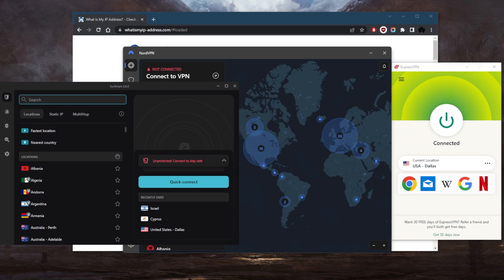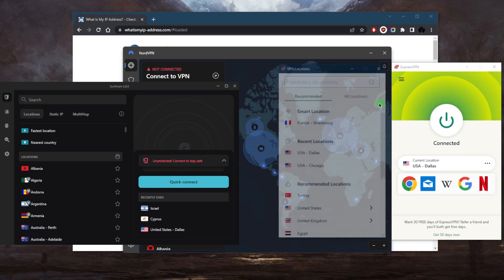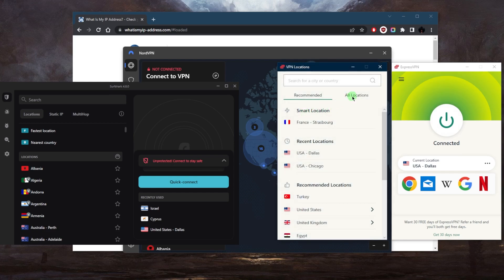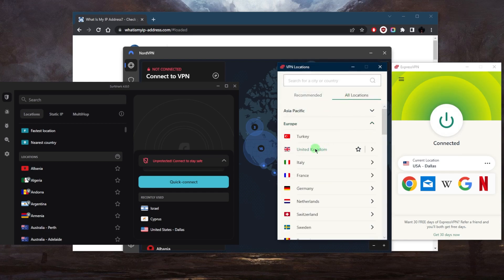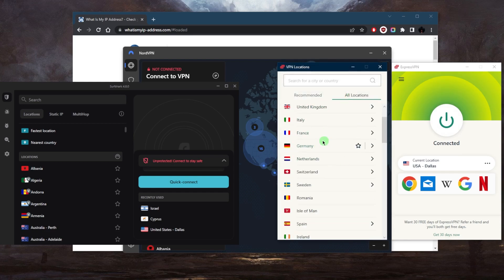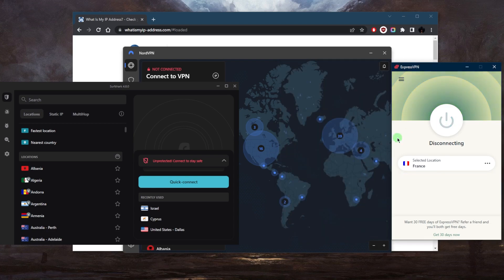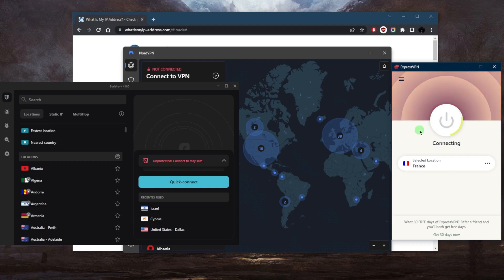Then you can just connect to a server. So let's say you want to connect to somewhere in Europe, for example France. Right here, go ahead and connect to France, and then once you're connected to the website that you're looking for.